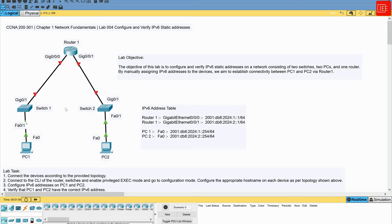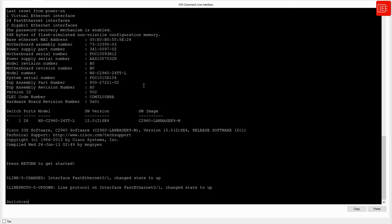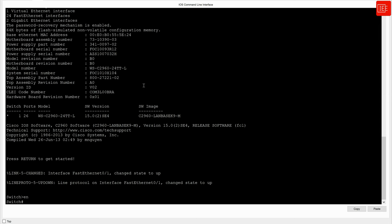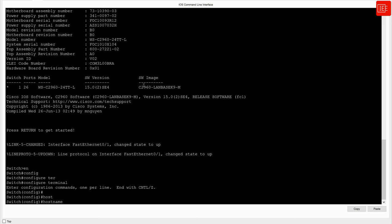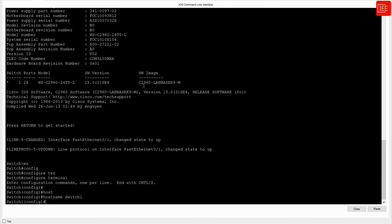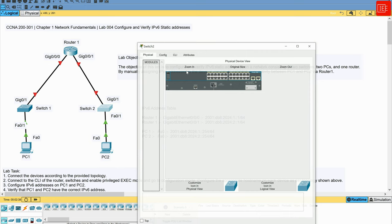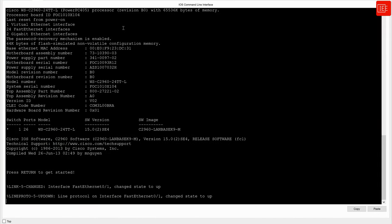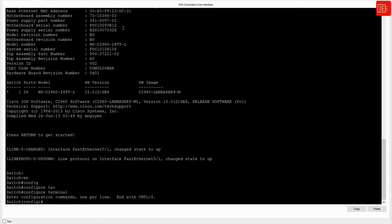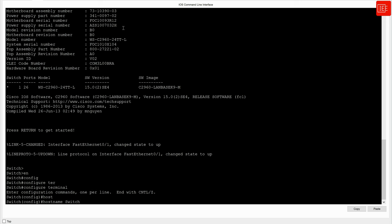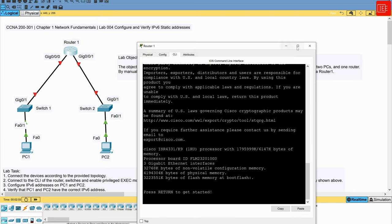Now tackling step two: connecting to each switch to configure the hostname. I'll open the CLI, go to enable mode, then config terminal, and say 'hostname Switch1'. Minimizing that, I'll do the same for Switch2 — open the CLI, enable mode, config terminal, then 'hostname Switch2'. Then we do the same thing for Router One. Step two is now completed successfully.